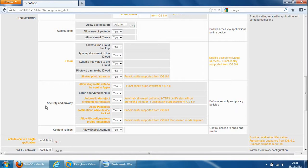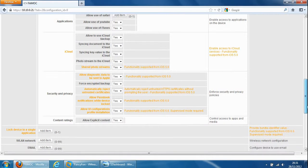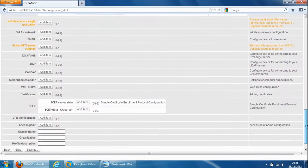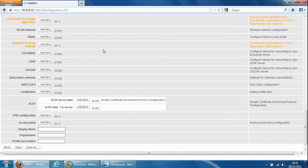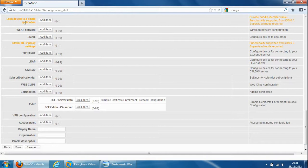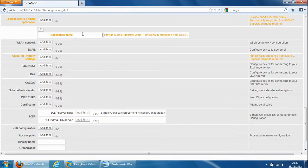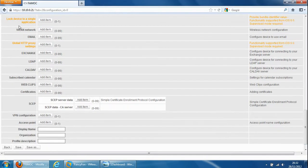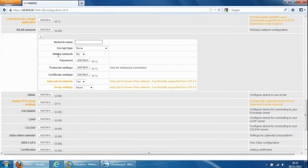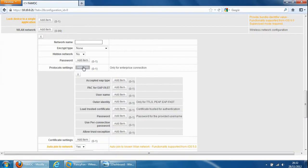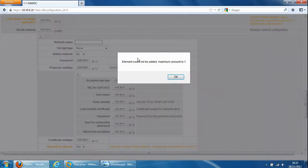Security and privacy so manage the security privacy of the device. And if we scroll right down you've got lots of other areas where you could set up policies for the device such as lock device to a single application and then specify the application name. Wireless LAN network the device connects to, we can specify the wireless LAN settings including the protocol settings and etc.